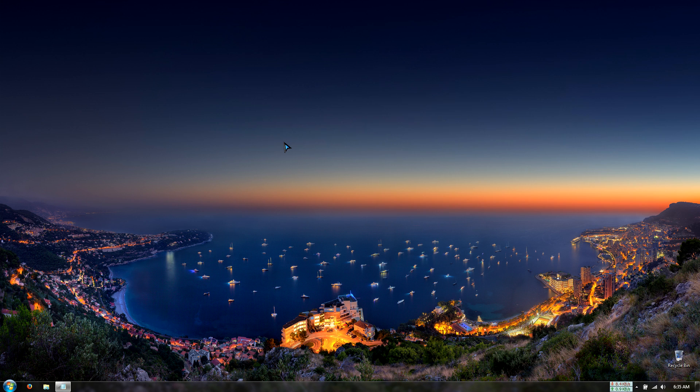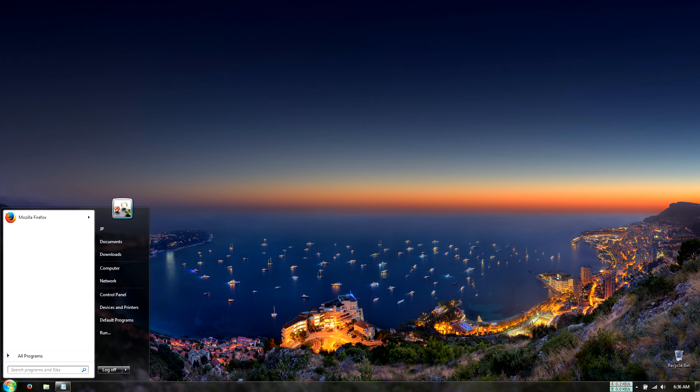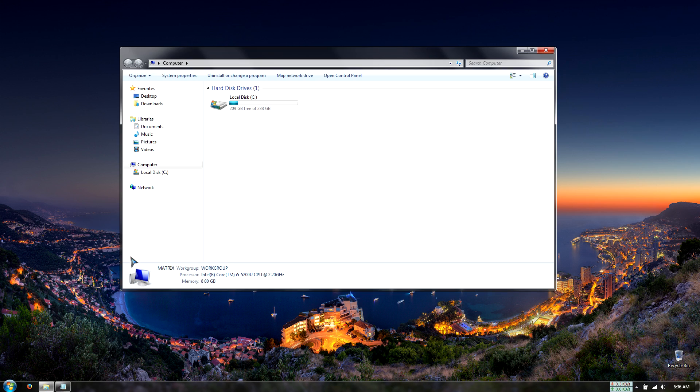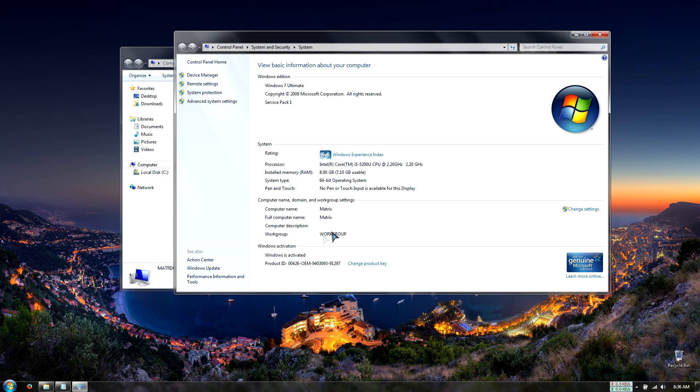Secondly, we'll need to have administrative rights to the PC because any changing in licenses on the operating system requires administrative rights. So let's check that Windows is activated. We'll go to computer and then go to properties and then we see that Windows is activated at the bottom right here. I'm running Windows 7 Ultimate.